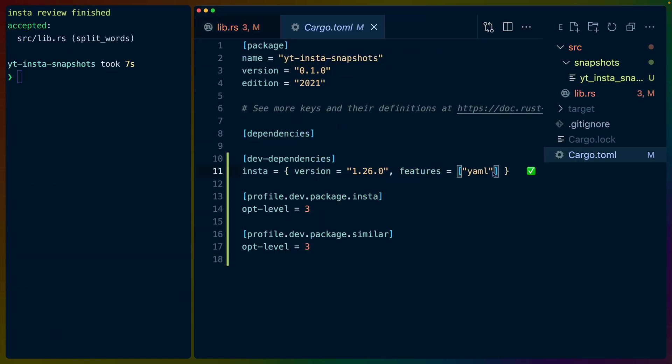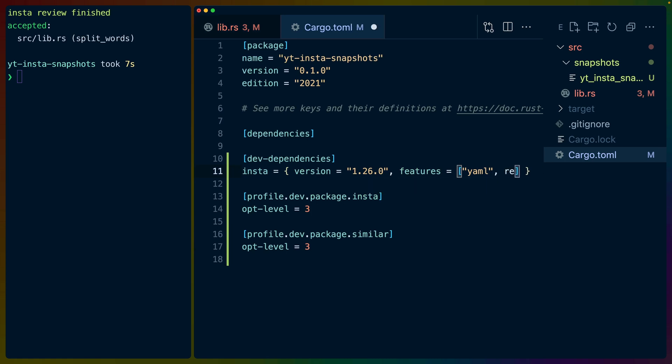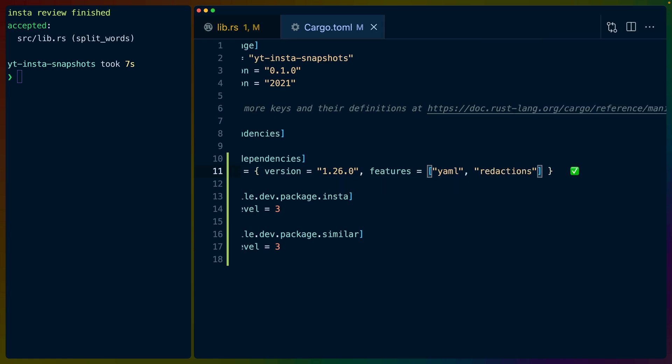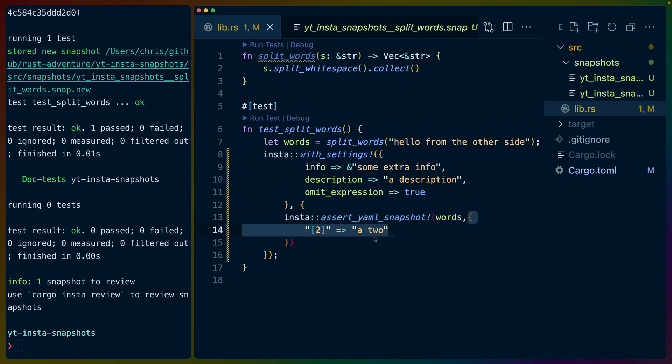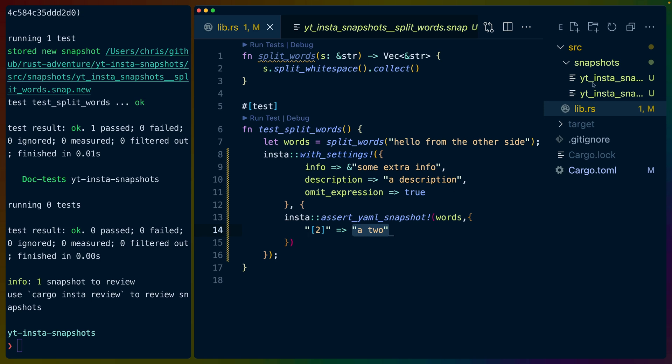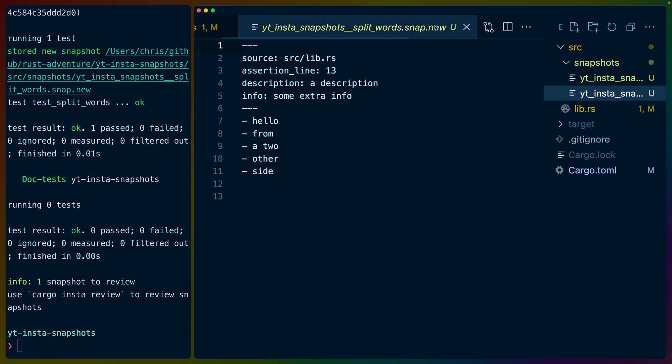To use redactions, we have to enable the feature. In this case, it's just adding redactions. We'll assert YAML snapshots still with words, but we'll pass in what effectively looks like a match block. On the left hand side, we have a selector that has a number of different ways to write it. And often, this is used for things like UUIDs or anything that would be timestamp related or randomly generated. Things you don't want to change in your tests, but that don't matter. Or secrets if you don't want them.